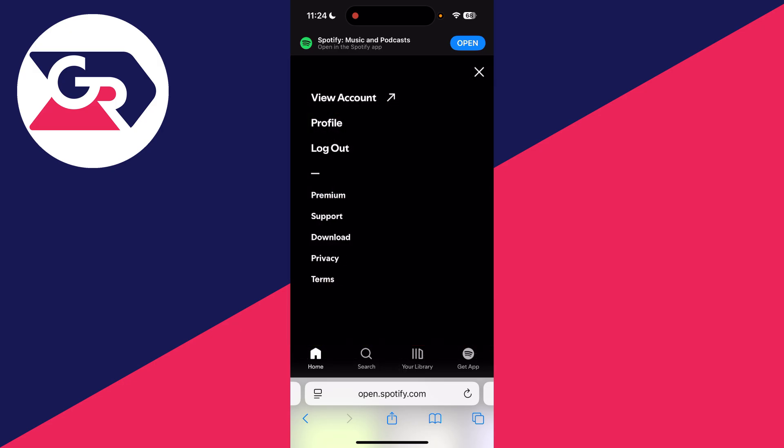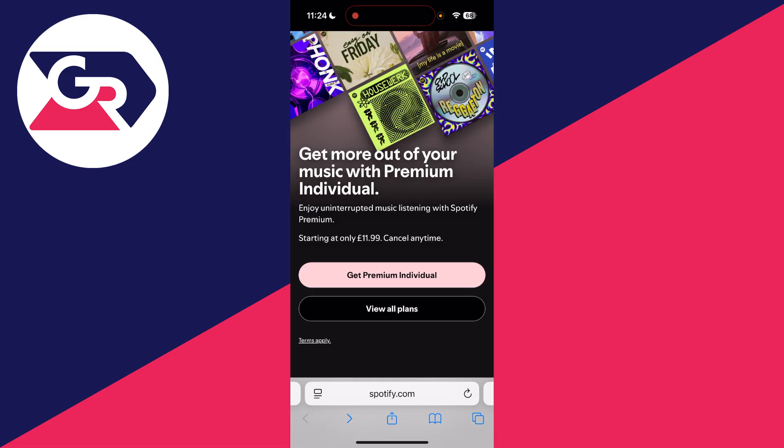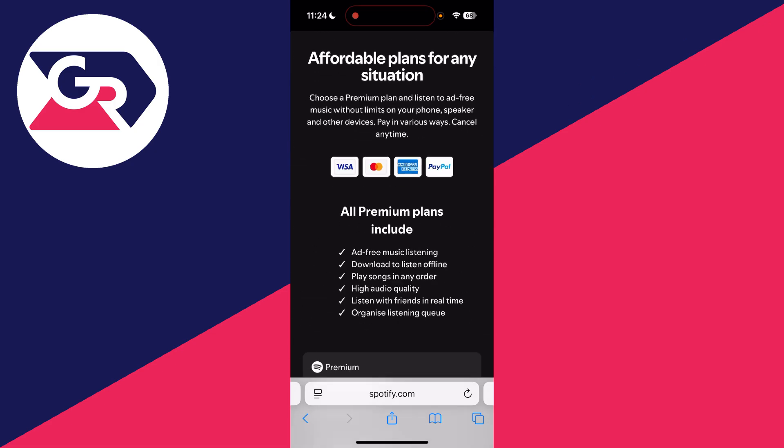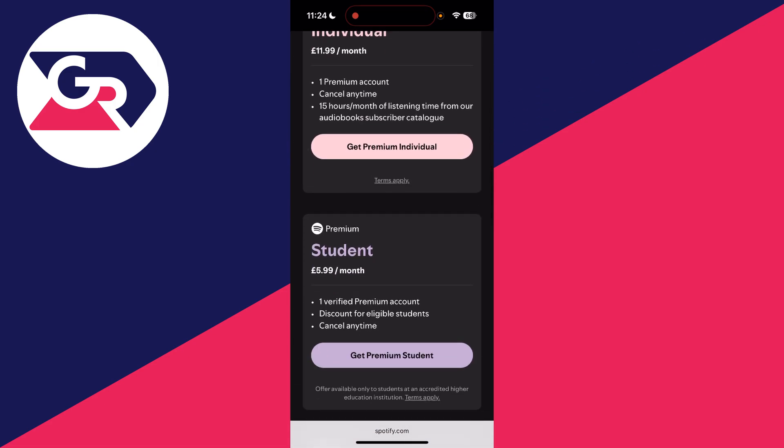Otherwise, press the gear or cog icon in the top right and then go and press Premium from the list. You can press Get Premium Individual or press View All Plans and choose the plan you want.